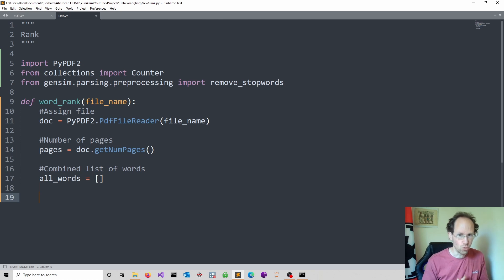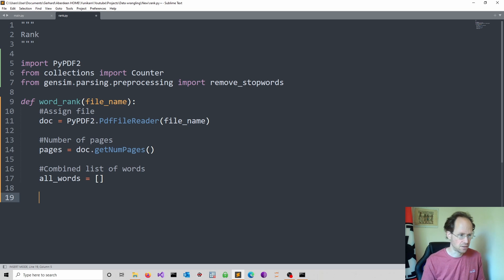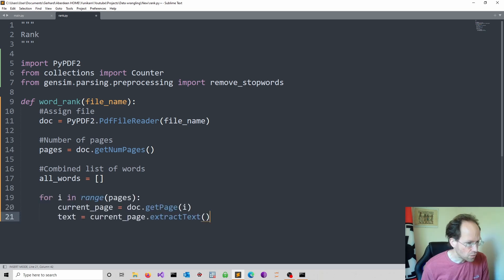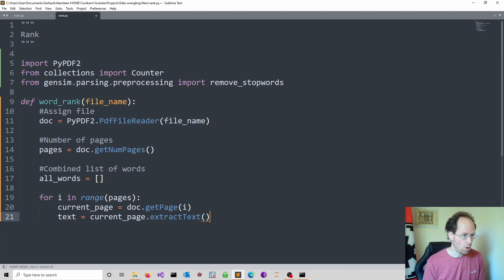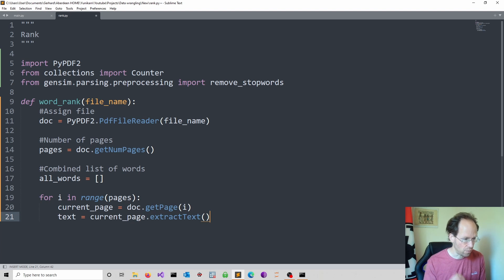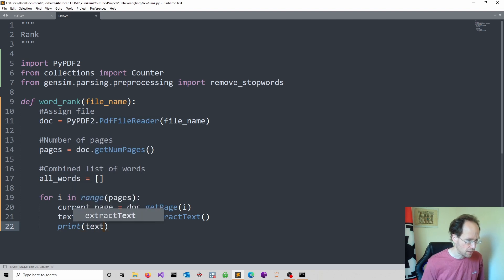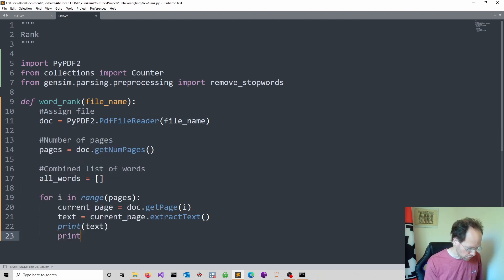Now I create a for loop. I will go through all the pages and obtain the text. And then we have a look at the text and we think about structure. So the extract_text method, which I call on the current page, will obtain the text from that page. It's useful to have a print function and just look at how the text looks like and also have a look at the type it has.